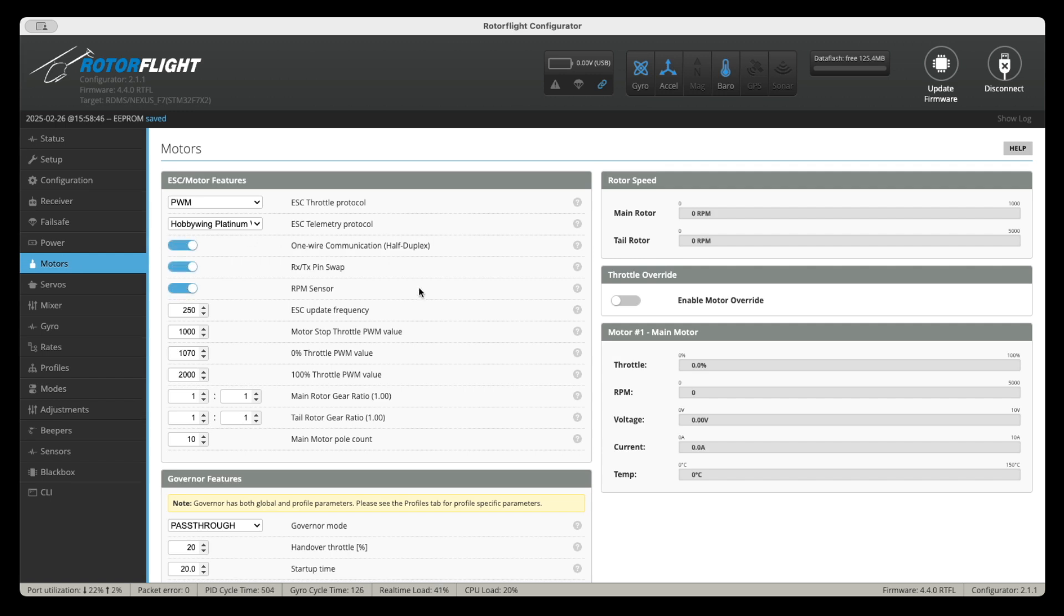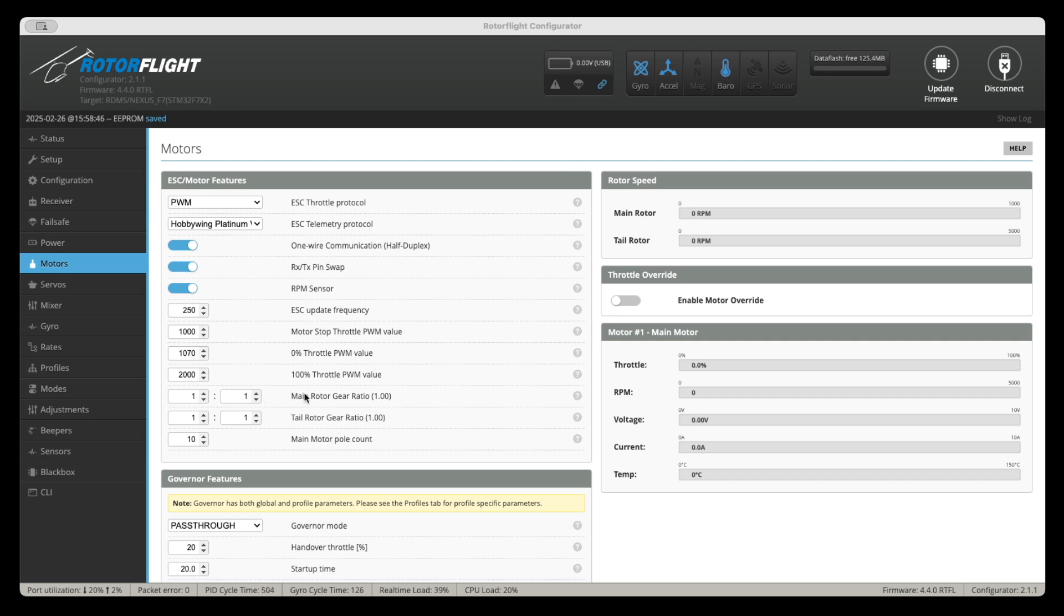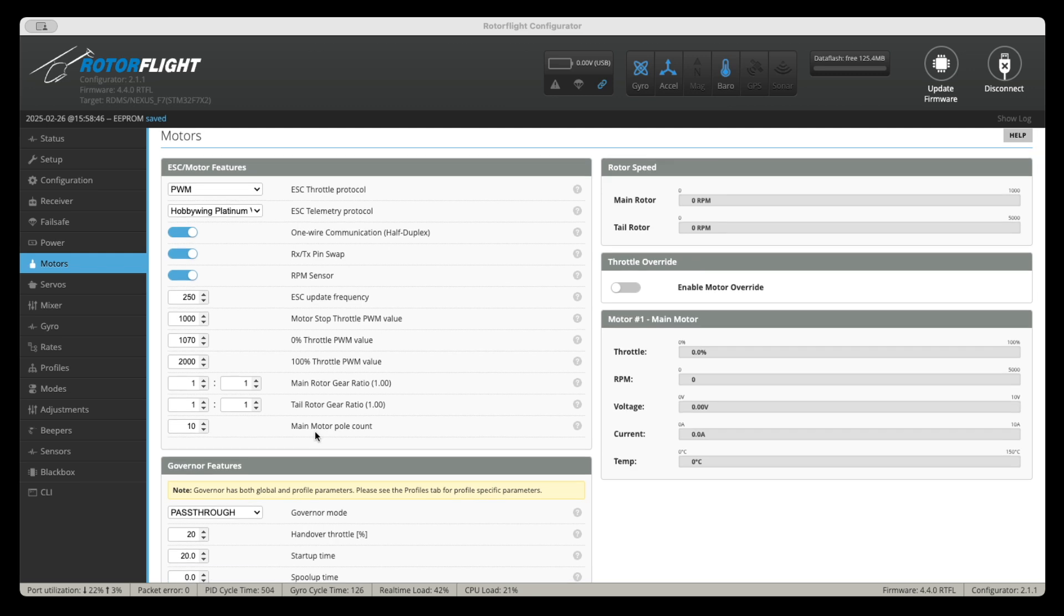And then you have to go to the motor section. And in the motor section, you have to teach your ESC what the minimum and maximum setting is for throttle. I recommend you watch my other video. I'm putting links to the description that take you straight to that section so you can learn how to do this. While in the motor section, make sure that you enter the main rotor gear ratio and the tail rotor gear ratio. And you also enter the main motor pole count as well.